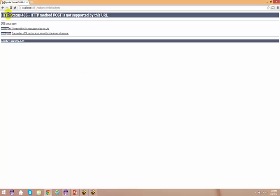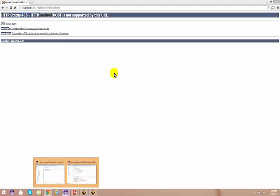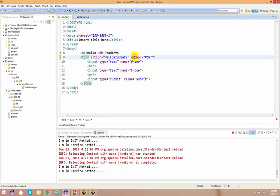It says HTTP status 405 - HTTP method POST is not supported by this URL. That means as you are using method equal to POST, your HelloStudent servlet does not support your POST method at all.